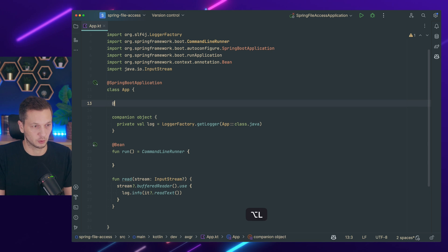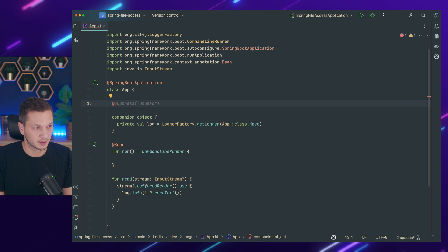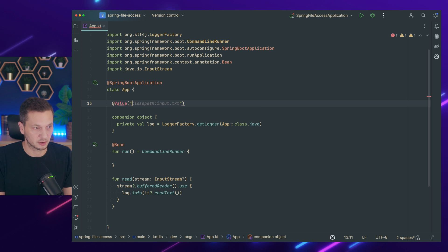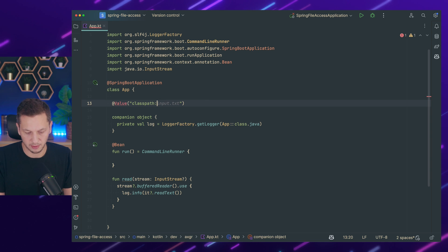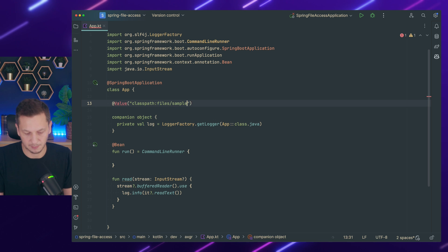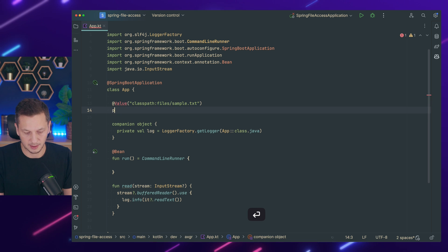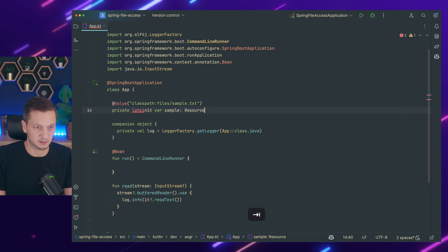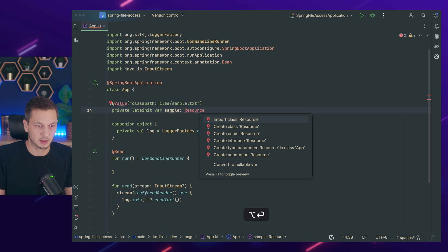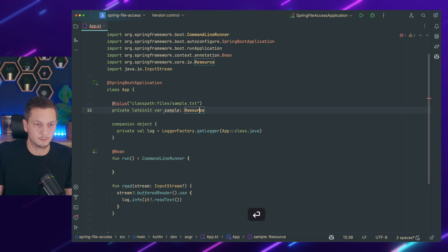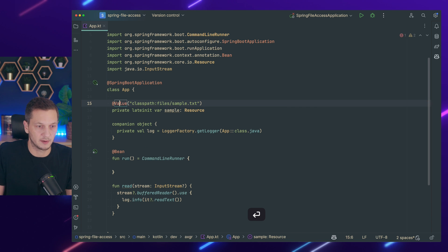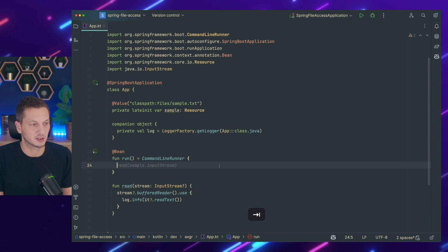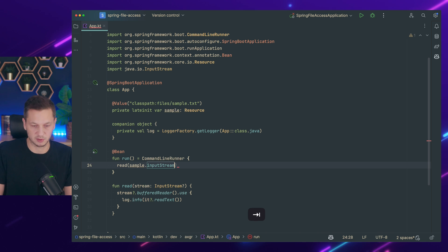We start with the injection one. So usually these files are resources within Spring. So I could use the @Value annotation and then request class path and within the class path there is files and there's sample text. And this is going to be late init because it's not available initially. Let's call it sample. Import value annotation.